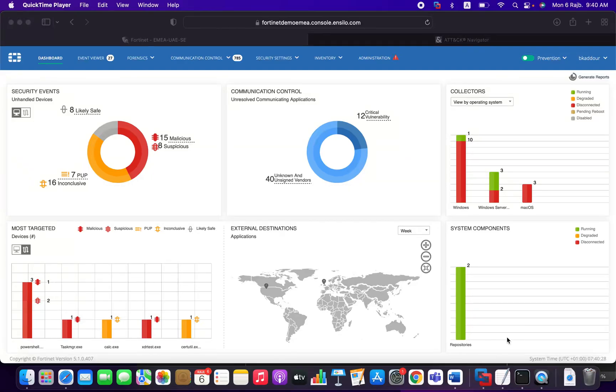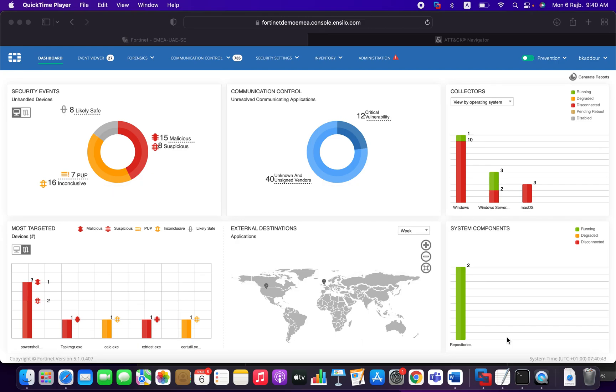Welcome everybody to the FortiEDR Threats Hunting module video series. In this video, which is video number four, we're going to introduce the MITRE ATT&CK framework and we're going to see how we can leverage the framework using a project called MITRE ATT&CK navigator.